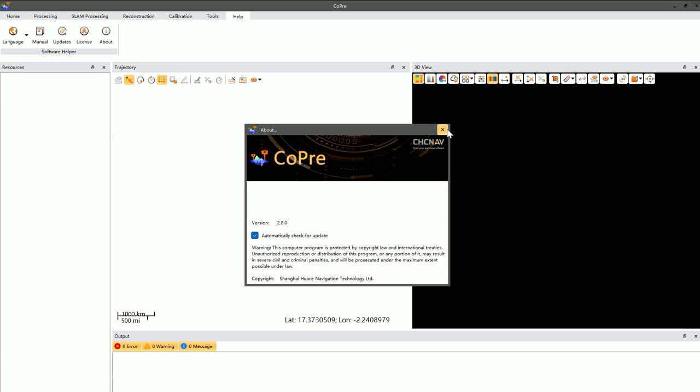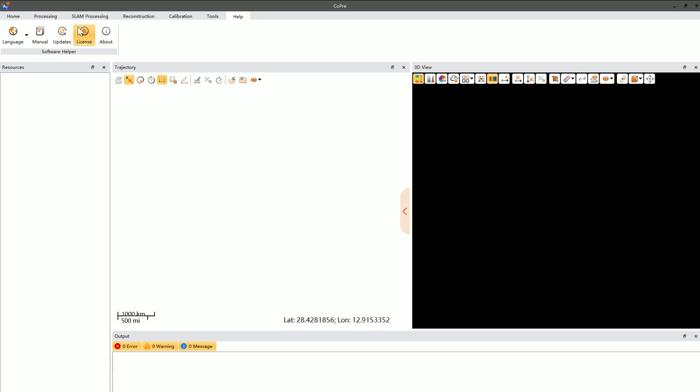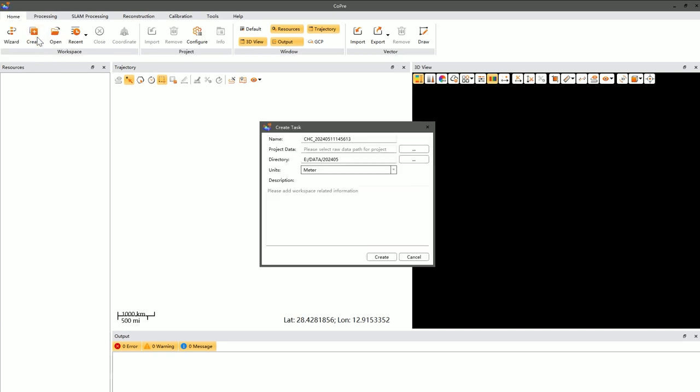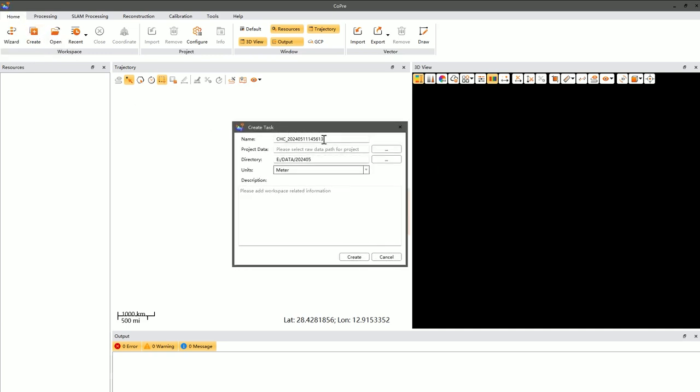Both methods will help you confirm that your software version meets the data processing requirements. Once you're in the project management interface, click the new button to open a dialog box for creating a new project. Here, you can name your project based on your project needs. Make sure the name includes only alphanumeric characters.